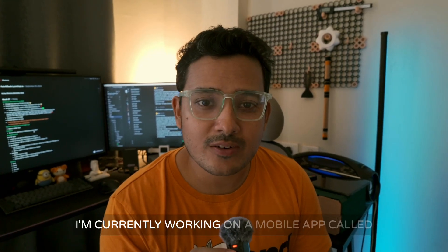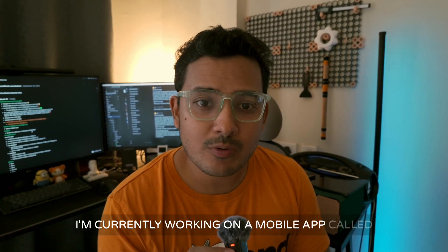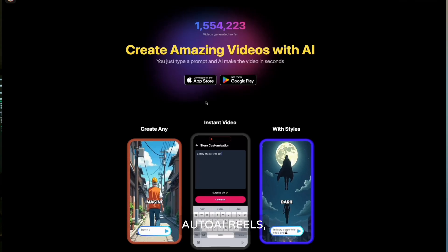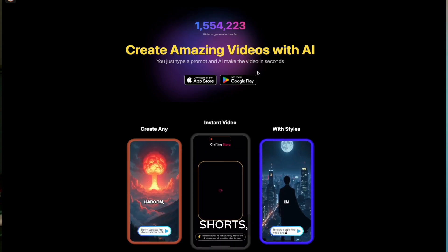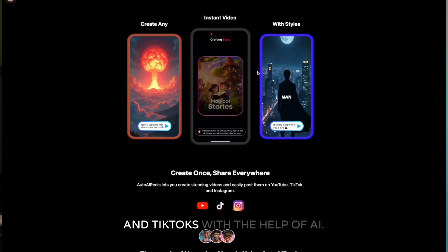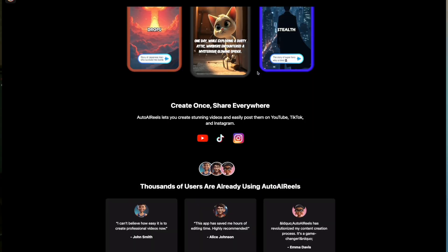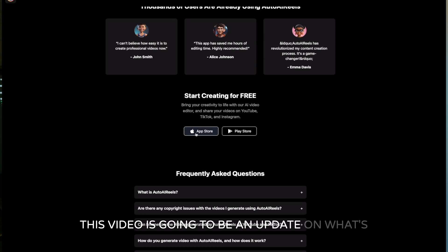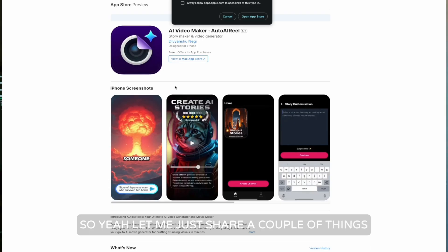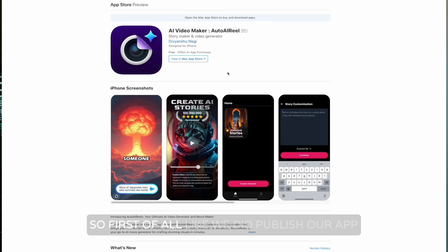Hi, I'm Divyanshu. I'm currently working on a mobile app called Auto AI Reels, which helps you create reels and TikToks with the help of AI. This video is going to be an update on what's happening right now, so let me just share a couple of things which I have currently written down.